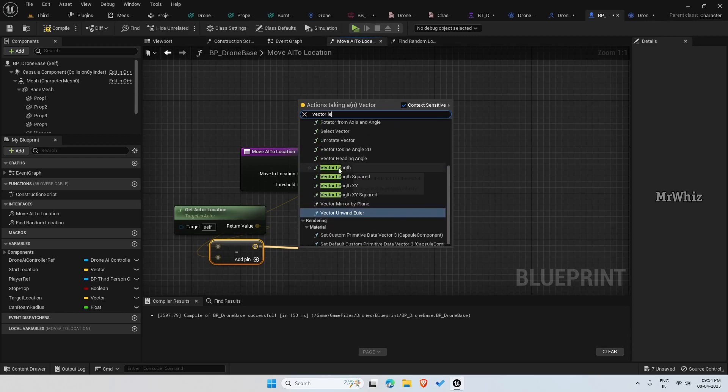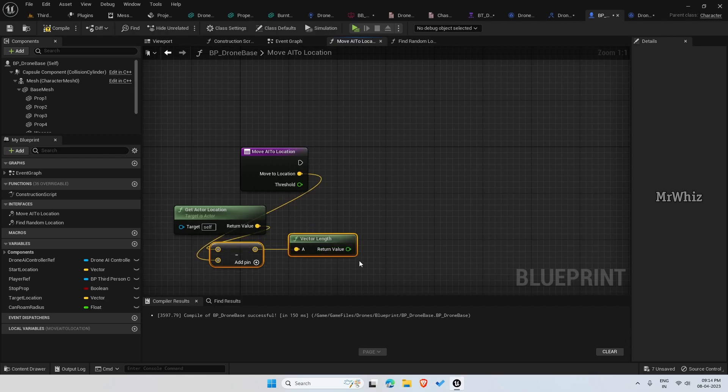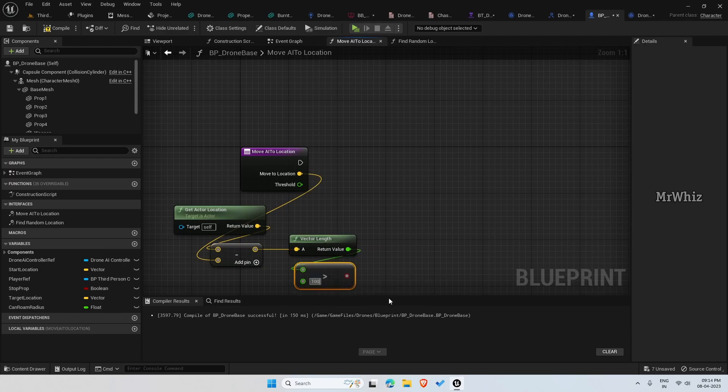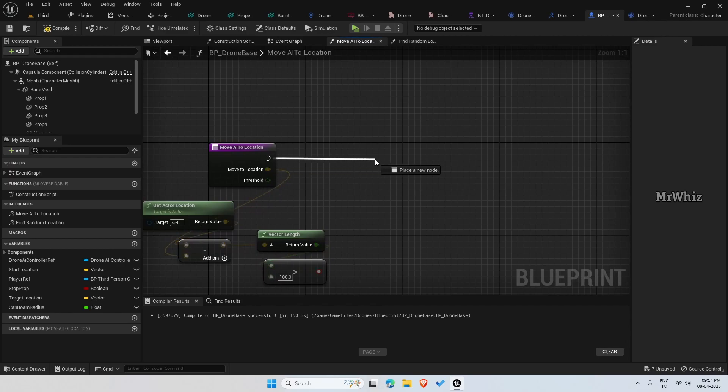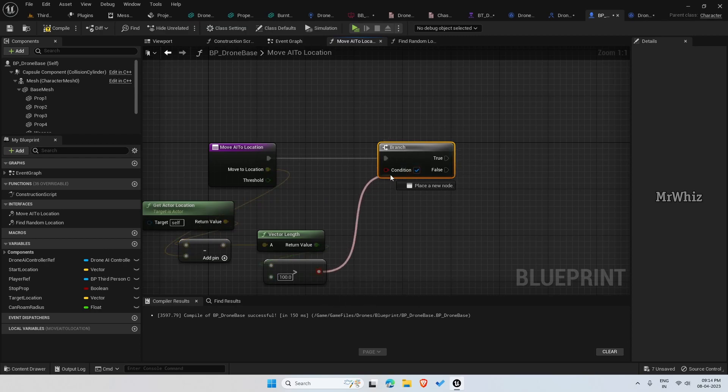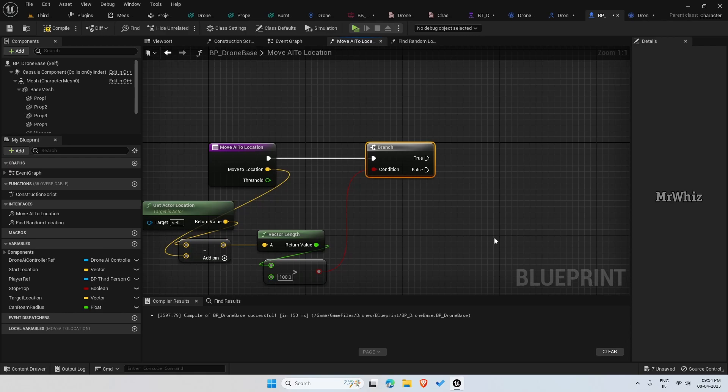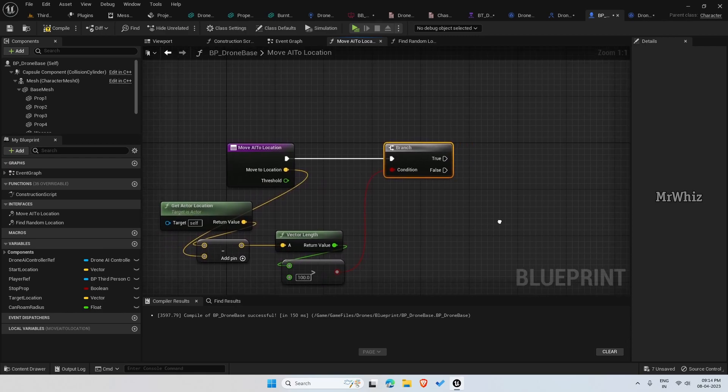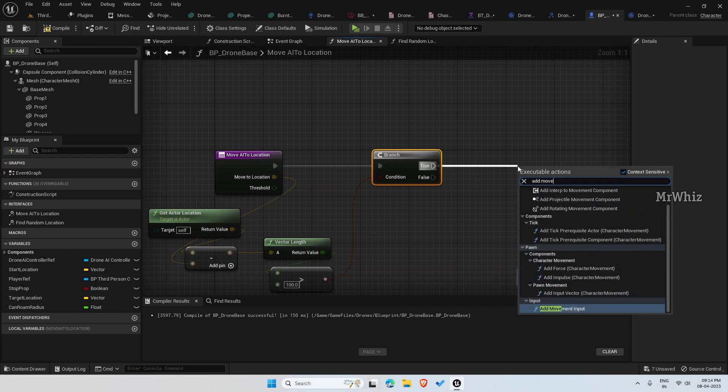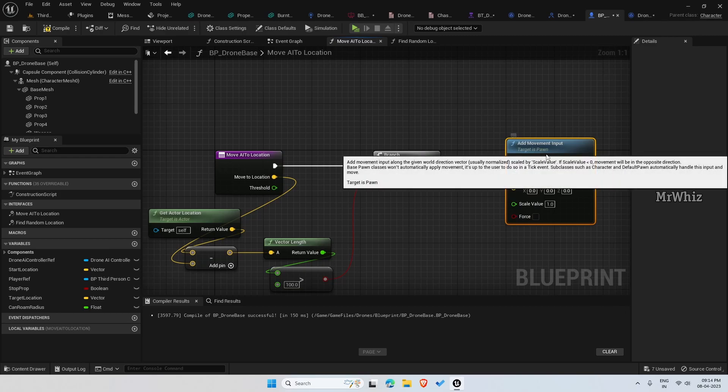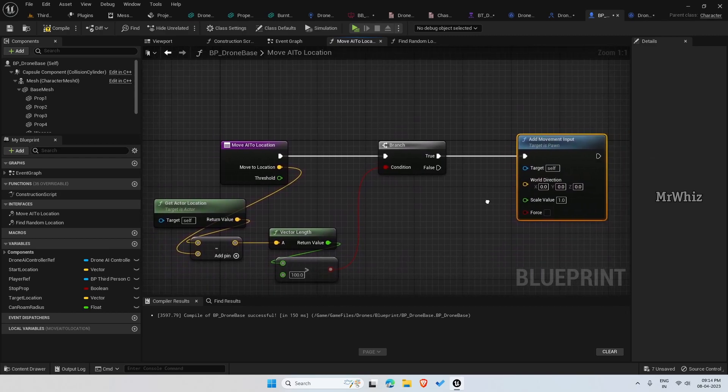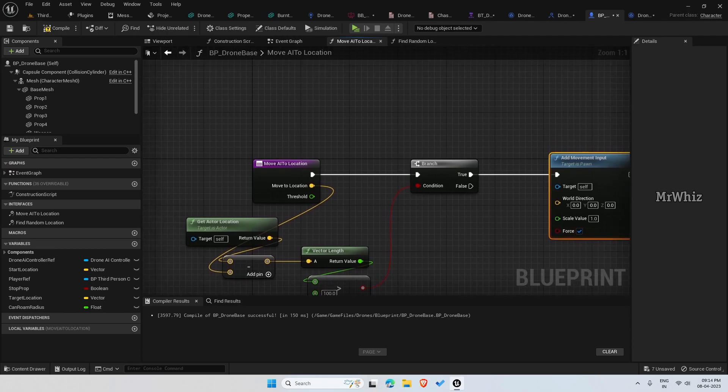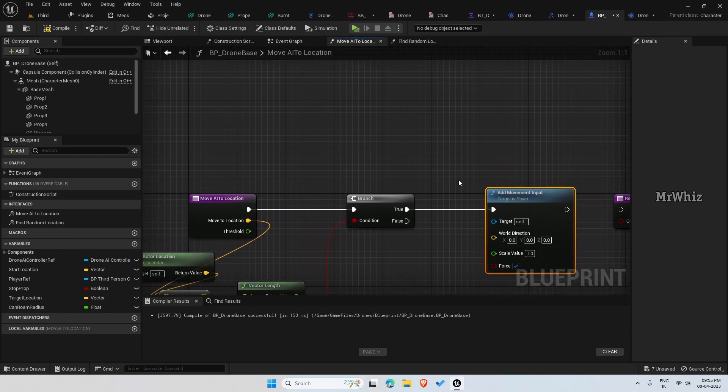Get the vector length. Get the vector length is greater than 100. Put a branch. If it is true, add movement input. The scale value should be 1 and force enable force. We have to set the world direction.